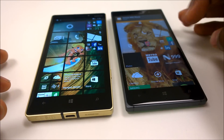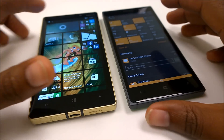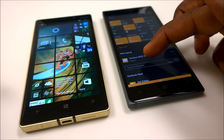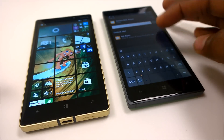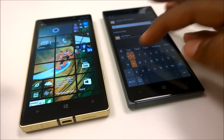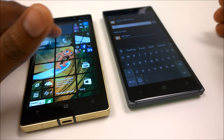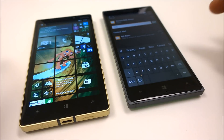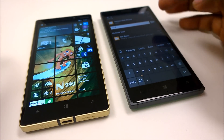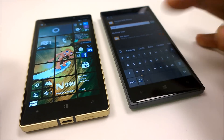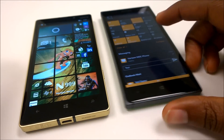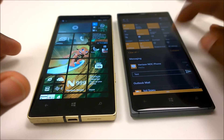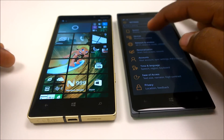Another feature is replying to text messages directly from the action center. If you get a message you can just type and reply right there, whereas on Windows Phone 8.1 you have to go into the messaging app. With Windows 10 Mobile you can reply directly from the notification center.